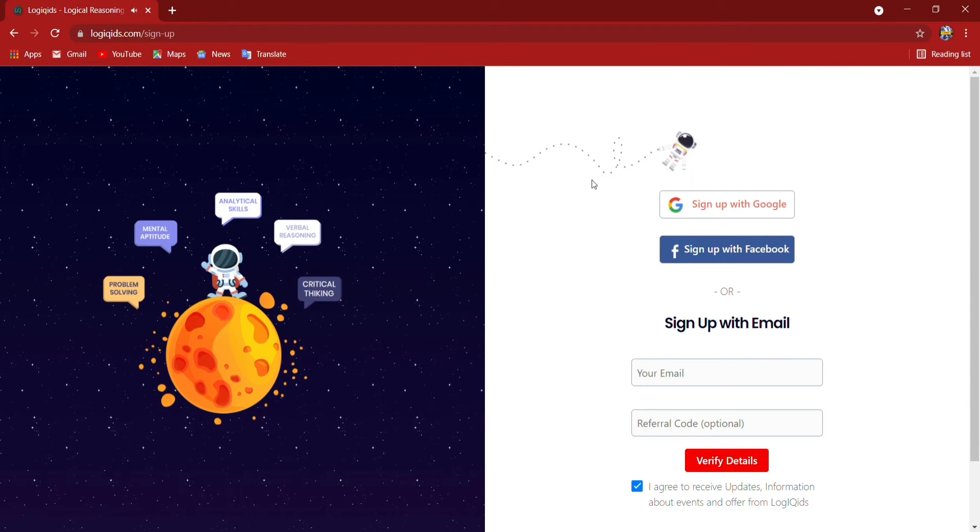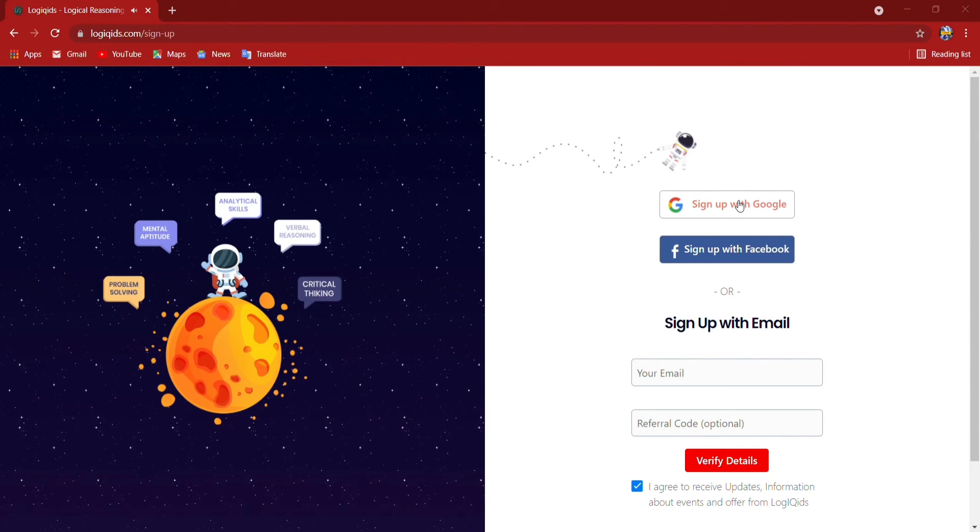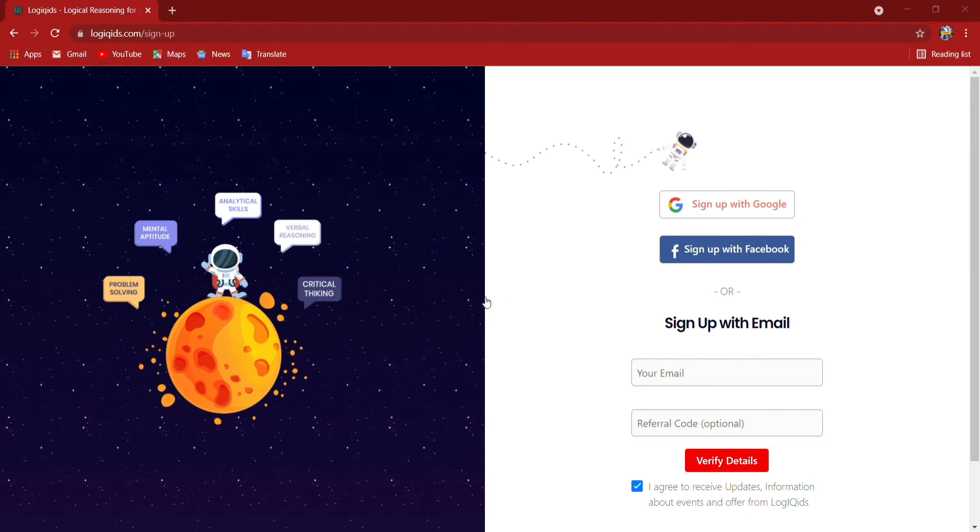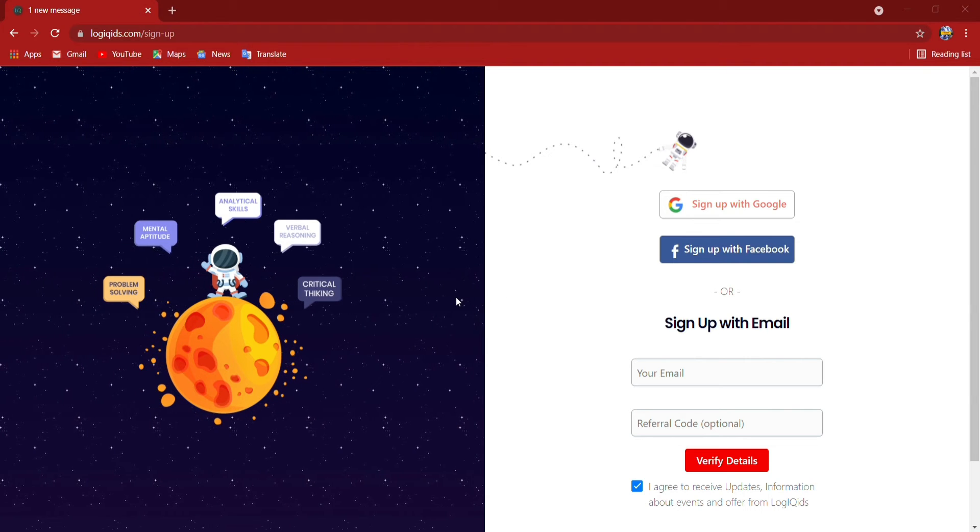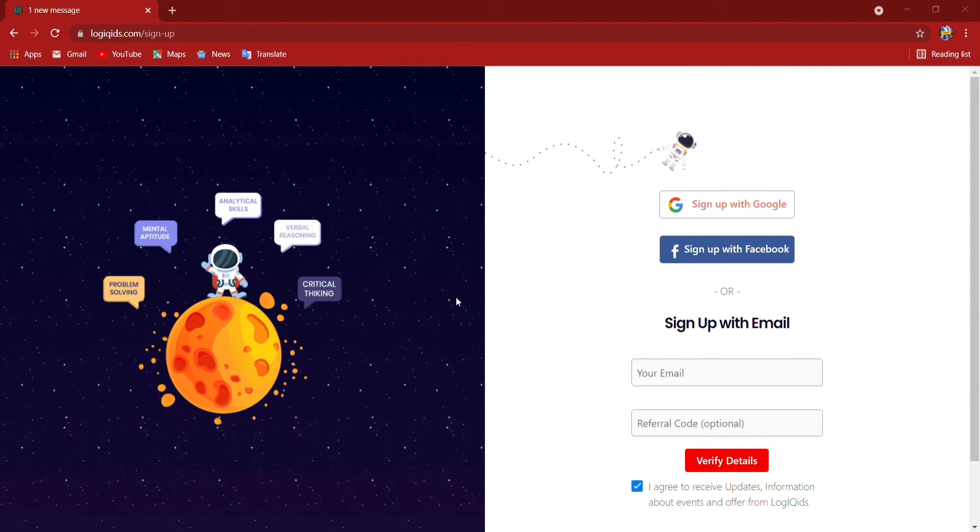Here I am going to sign up with Google and I am signing up with my Google ID. So let's see.